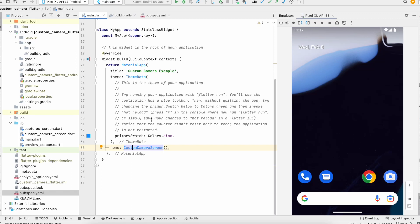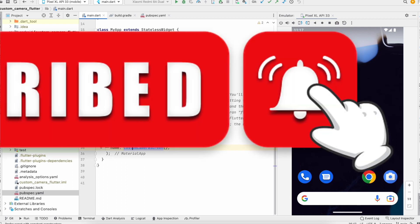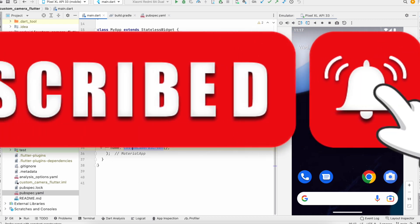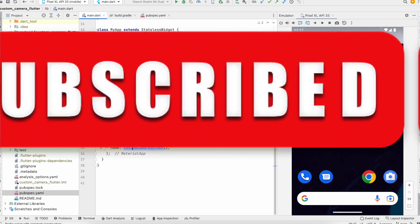Hi guys, welcome back to my channel. Today I'm back with another tutorial, and in this tutorial I'm going to show you how to implement a custom camera in Flutter. Before starting the tutorial, please subscribe to my channel and don't forget to press the bell icon.